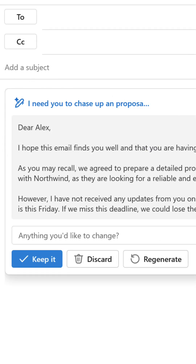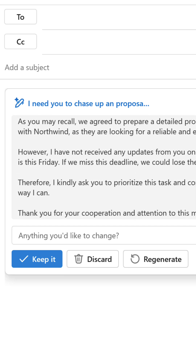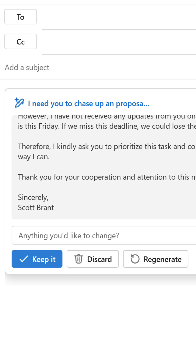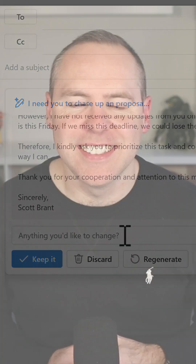And there we go — Copilot has now generated our email. We can preview it in this window and we can also make changes, or we can select keep it. And once we do that, we can make any changes we need directly inside of Outlook.